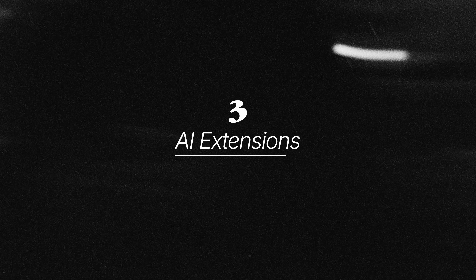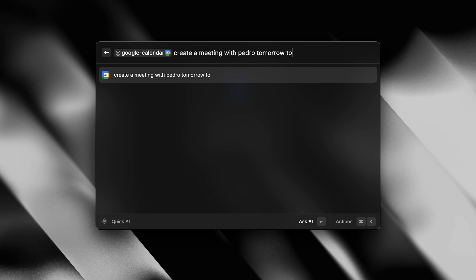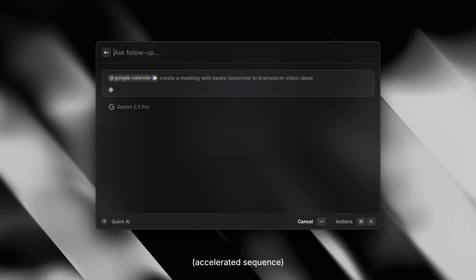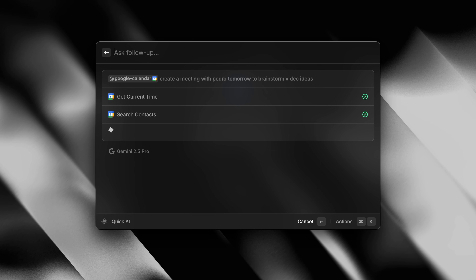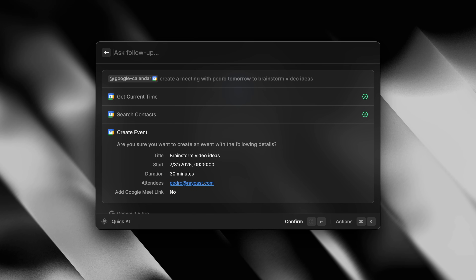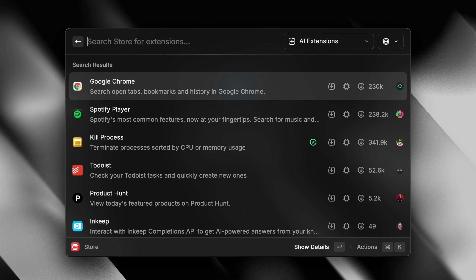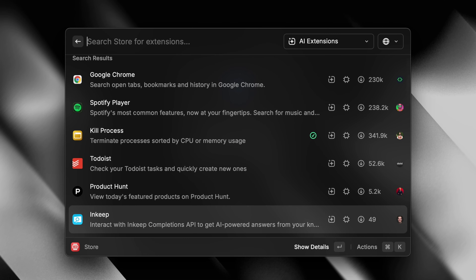AI extensions in Raycast let you have AI run actions for you on your computer. For example, if I open Quick AI by pressing Tab, I can mention calendar and ask in natural language to book a meeting with Bruno tomorrow to brainstorm new video ideas, and watch it do the work. You can browse the store for all available AI extensions, but also make sure to watch this video to learn more about this feature.